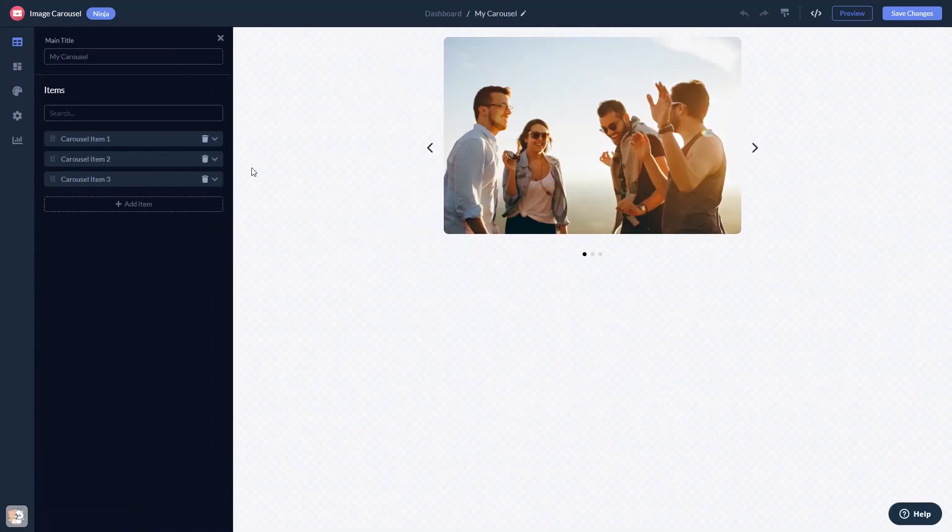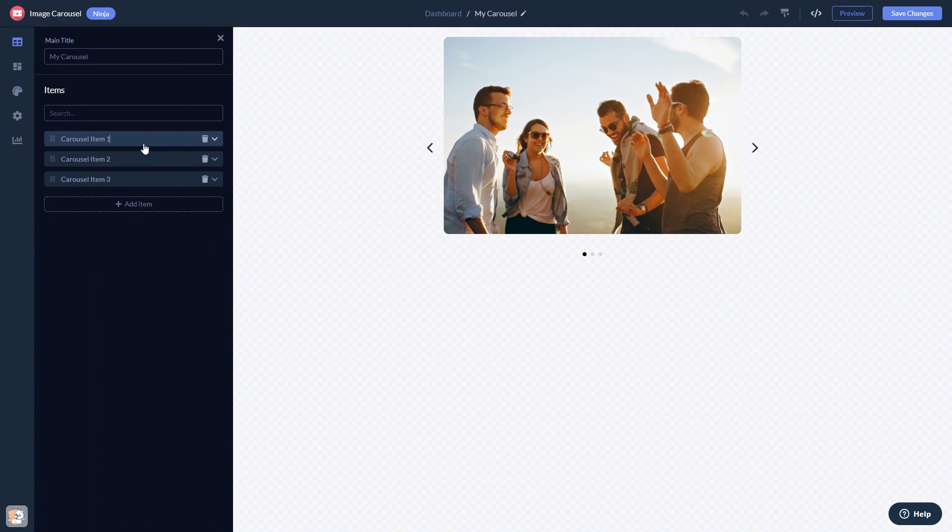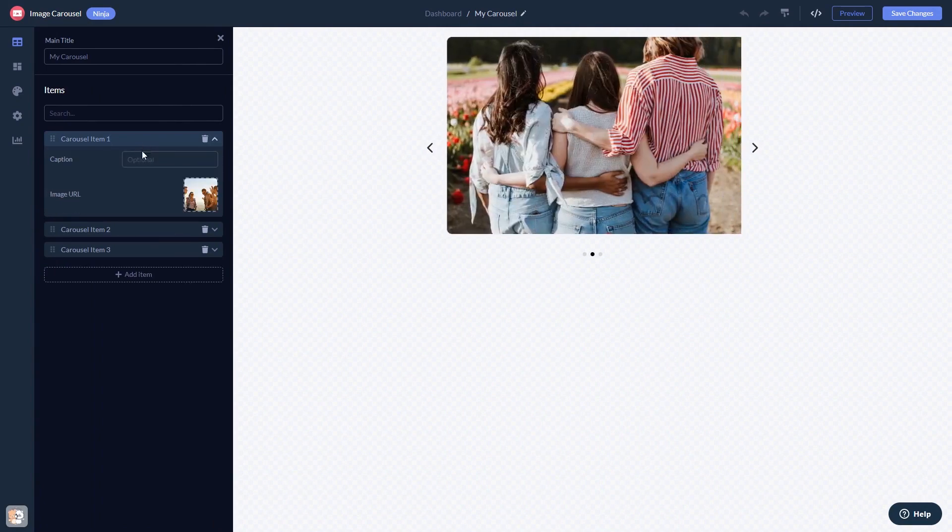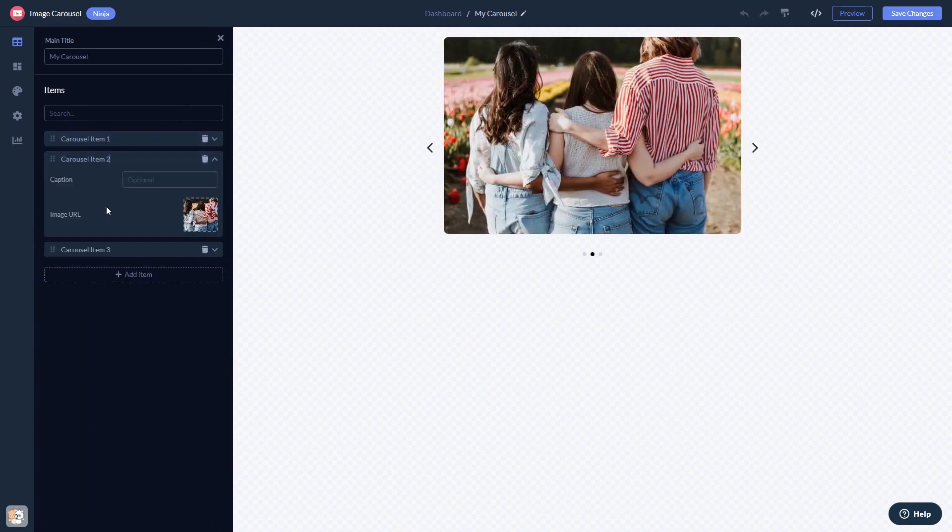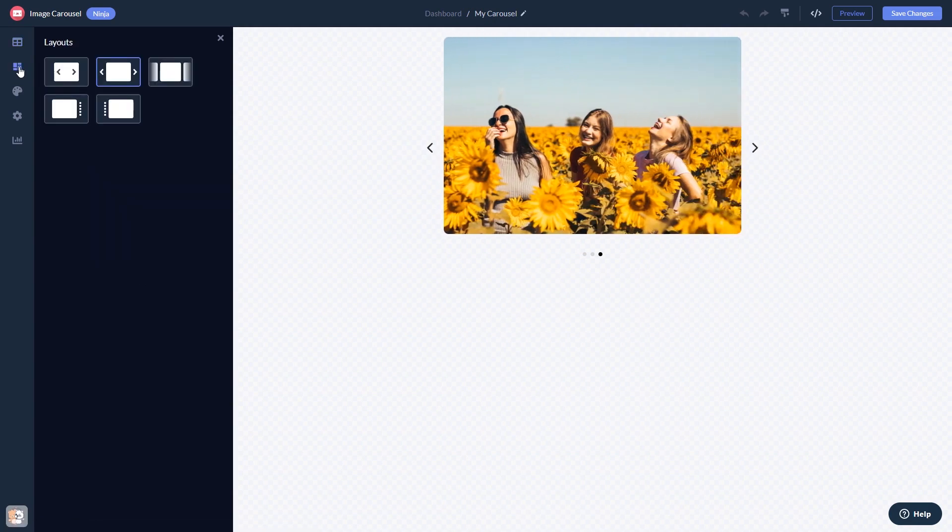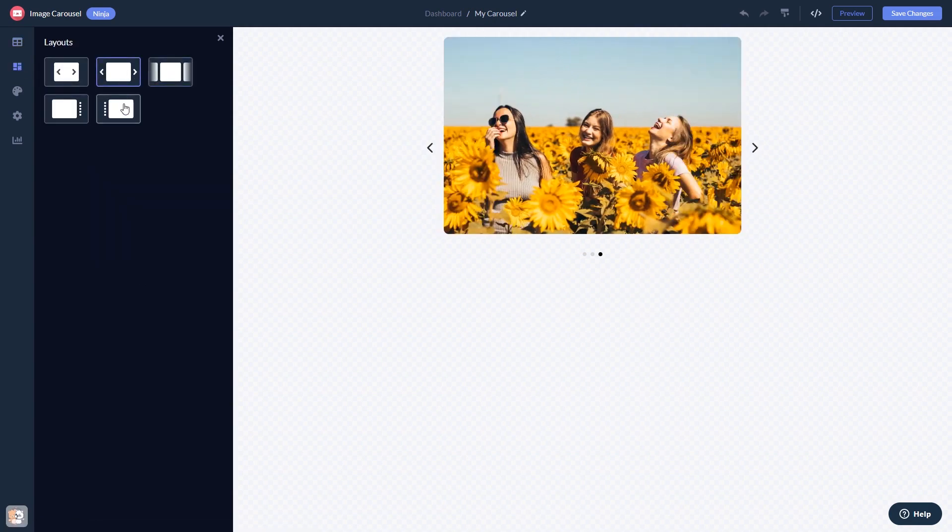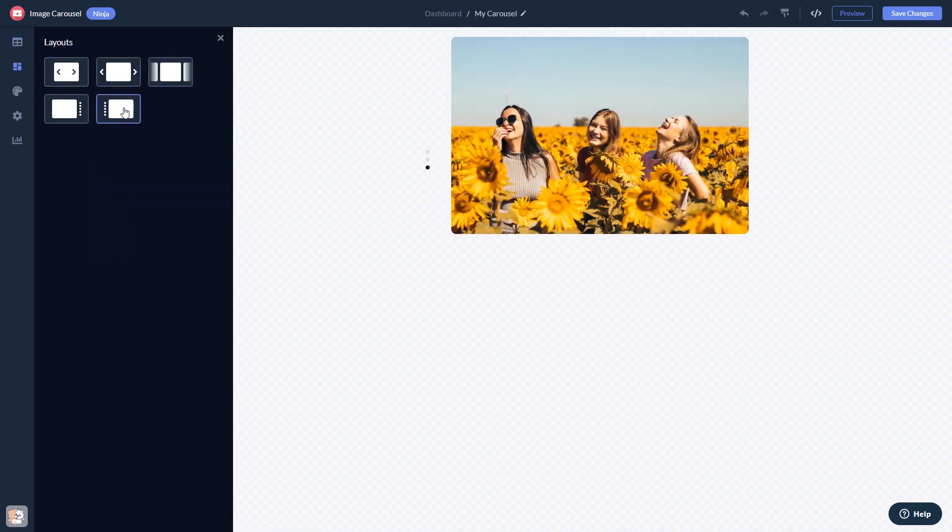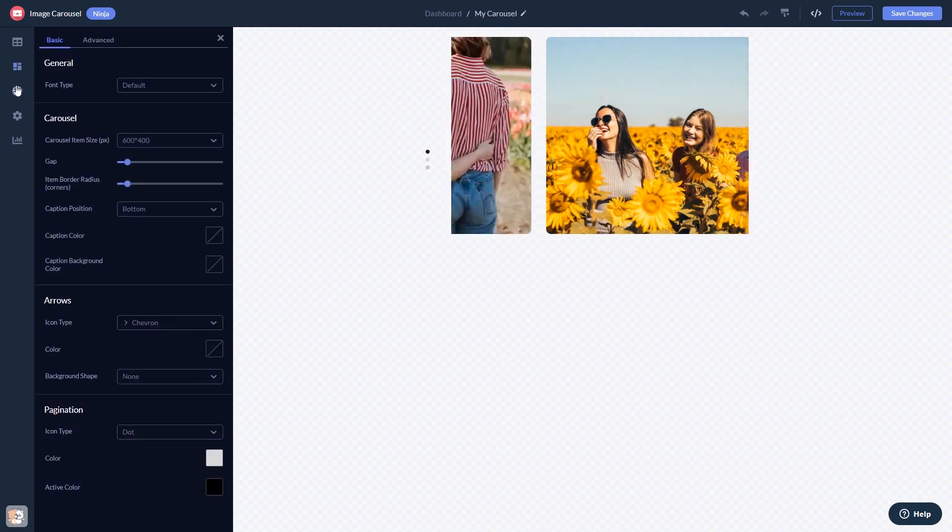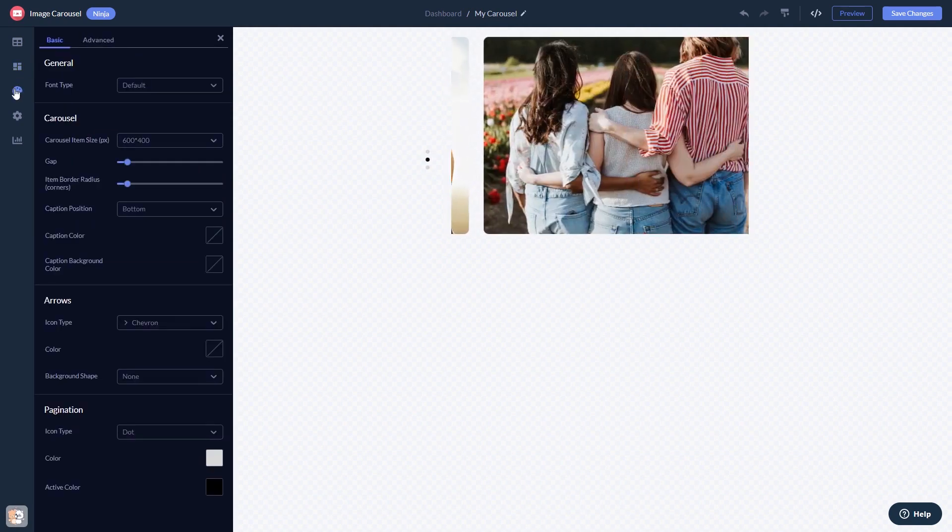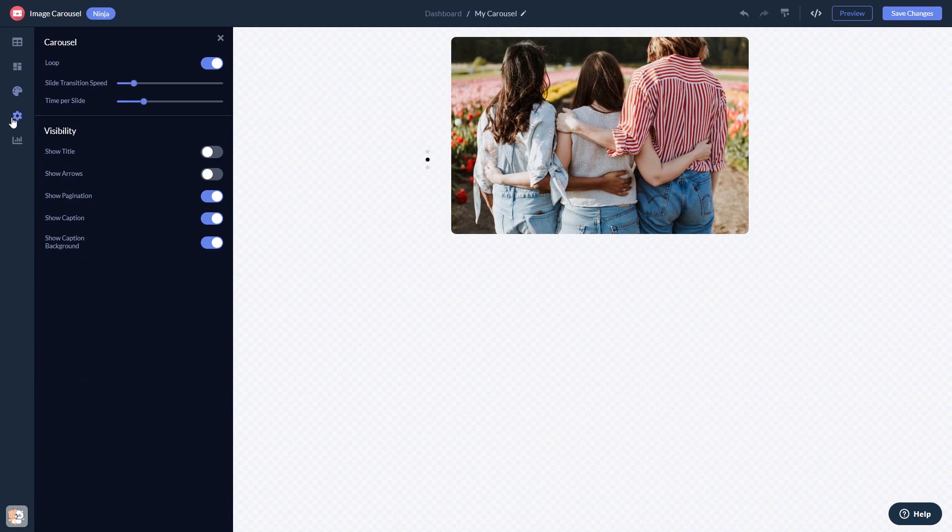Here in the editor, you can edit the content, select a layout, customize the look and feel, and change the settings.